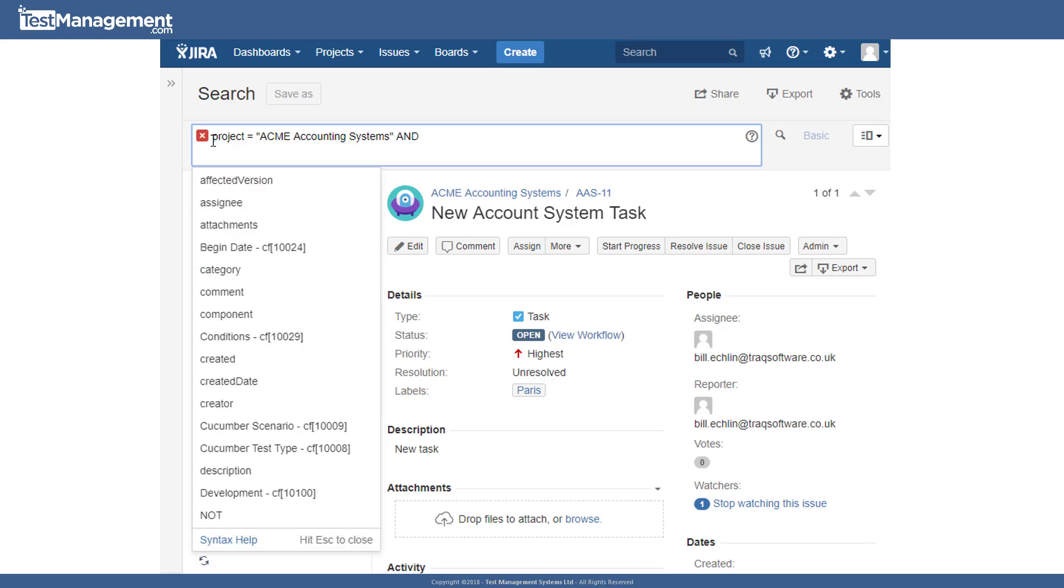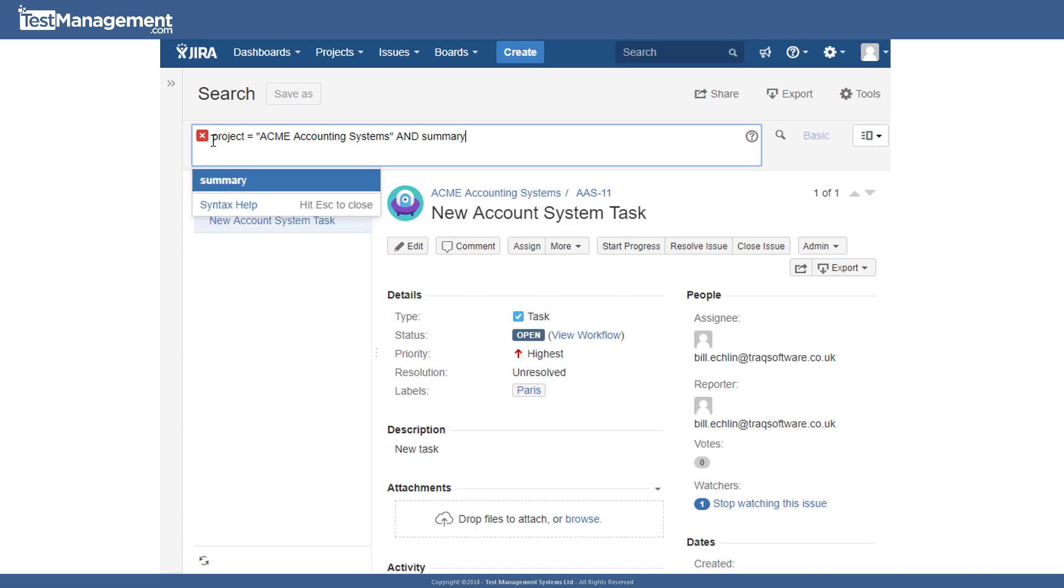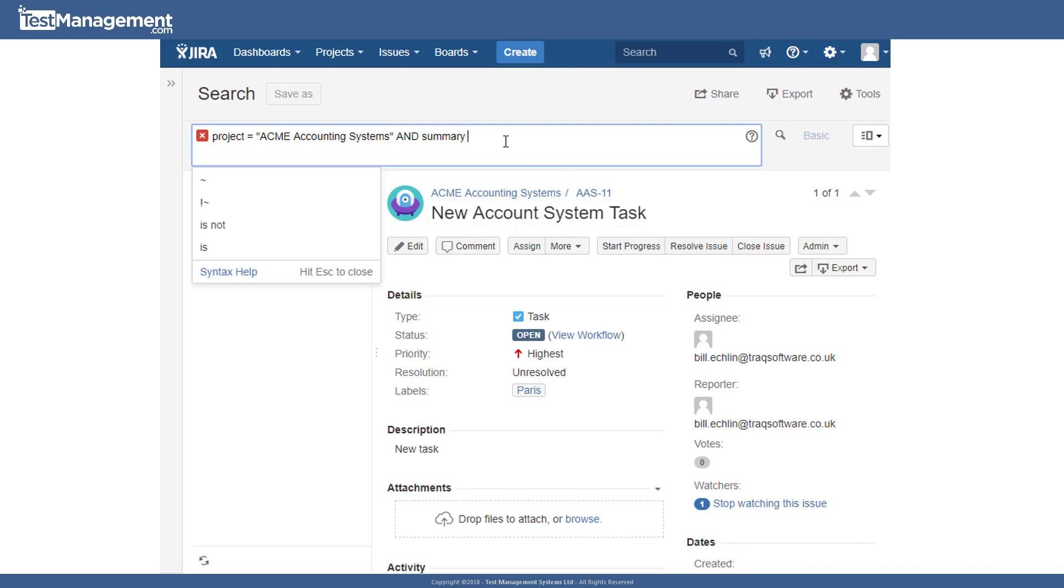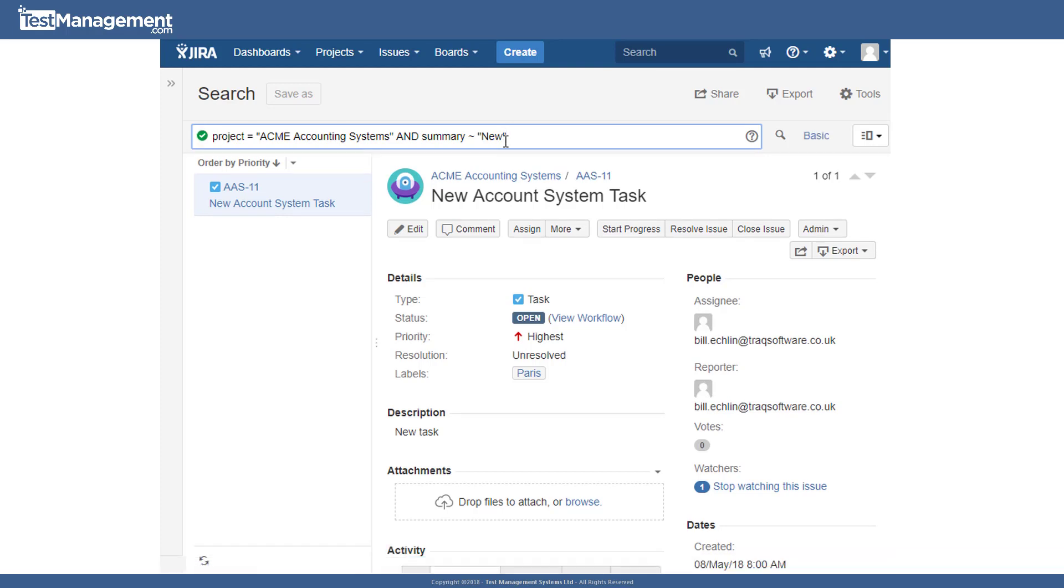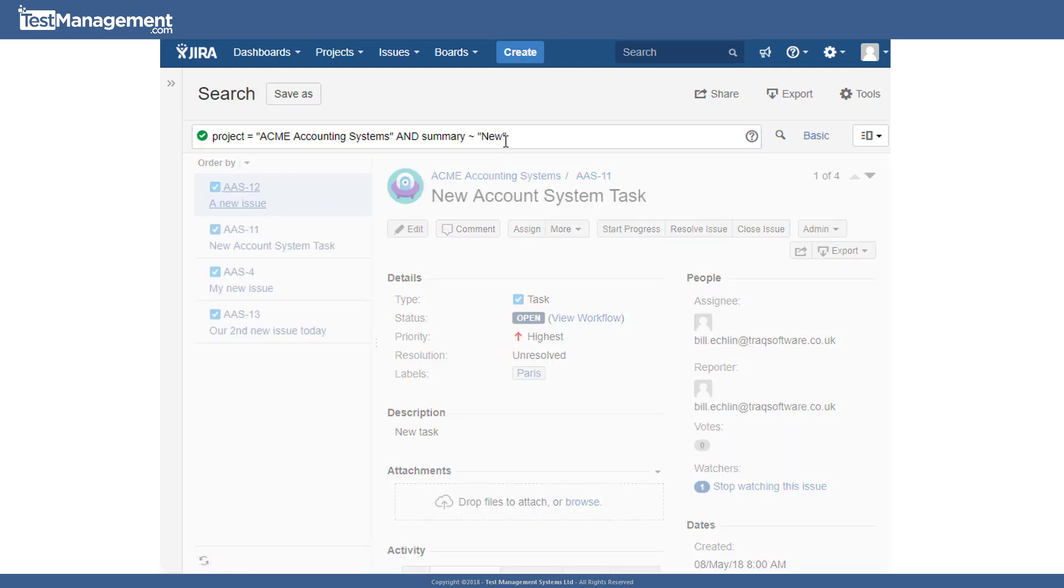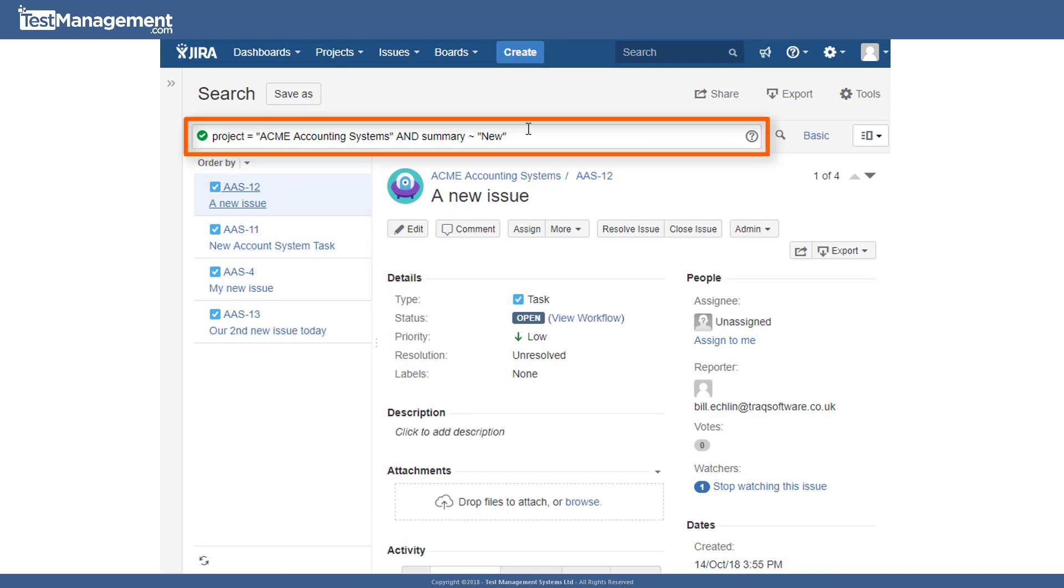So we can say AND summary, which is another one of our fields, the summary field in the Jira issues, equals or includes the text new, for example. And we can test that query by pressing enter. And we see that we've got four issues that meet that JQL query criteria.